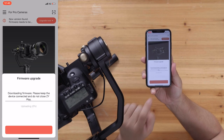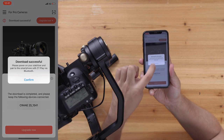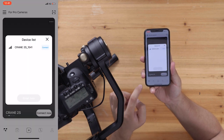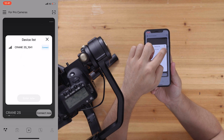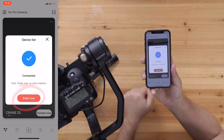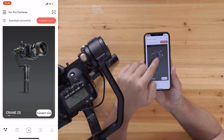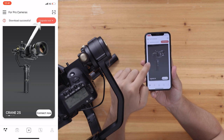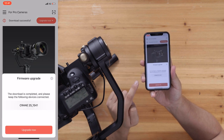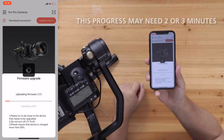Do note though, this is a two-way process. First, you're downloading the firmware. Then you connect to your gimbal but don't enter, and you install the firmware you just downloaded. After that, your firmware update is successful.